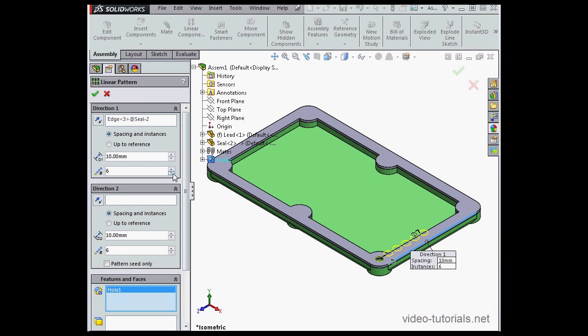Let's scroll up here so we can specify the number of instances and the spacing distance. Let's say 100 millimeters.